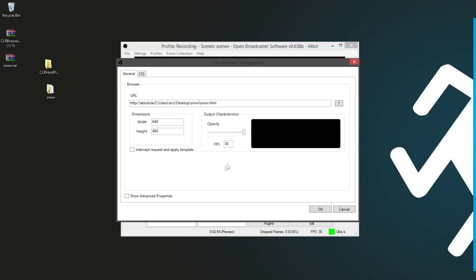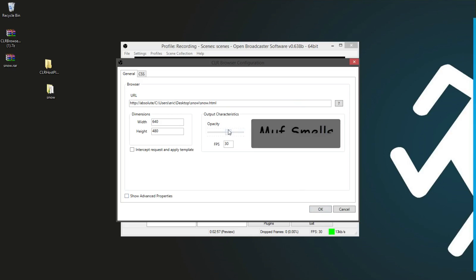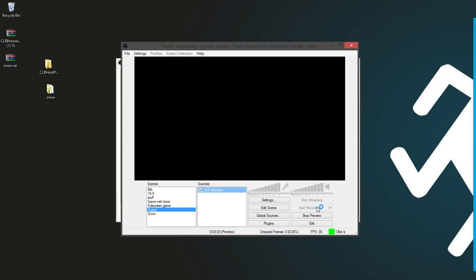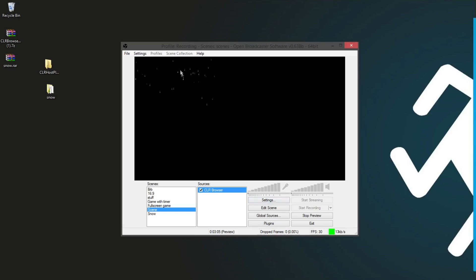And if you want to change the snow to make it not as visible, then you can slide this. Click OK. And you'll see it's just collecting.